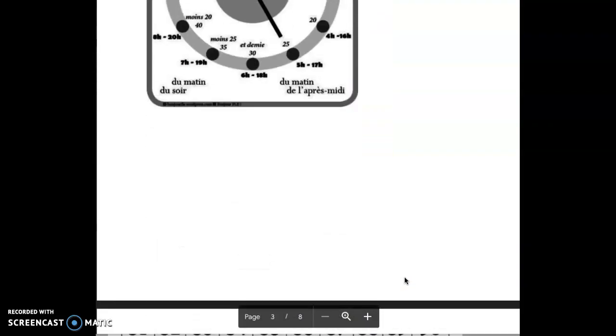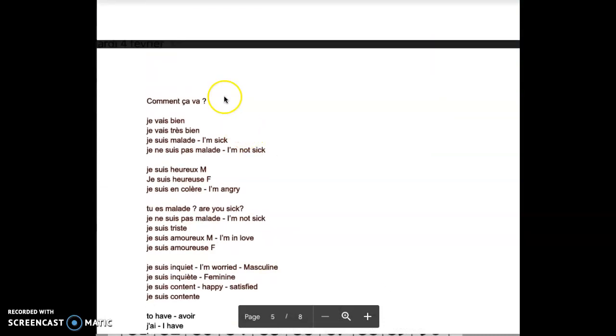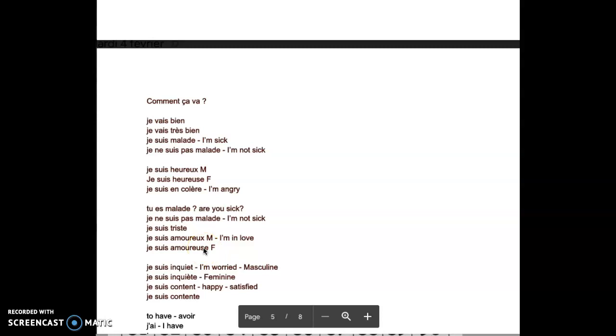Let me just go through the transcript first. Comment ça va? Je vais bien, je vais très bien, very good. Je suis malade, I'm sick. Je ne suis pas malade, I'm not sick. Je suis heureux, je suis heureuse, happy, masculine, feminine. Je suis en colère, I'm pissed, I'm angry. We can make questions: Tu es malade? Are you sick? No, je ne suis pas malade. Je suis triste, je suis amoureux, I'm in love, masculine, je suis amoureuse, feminine.